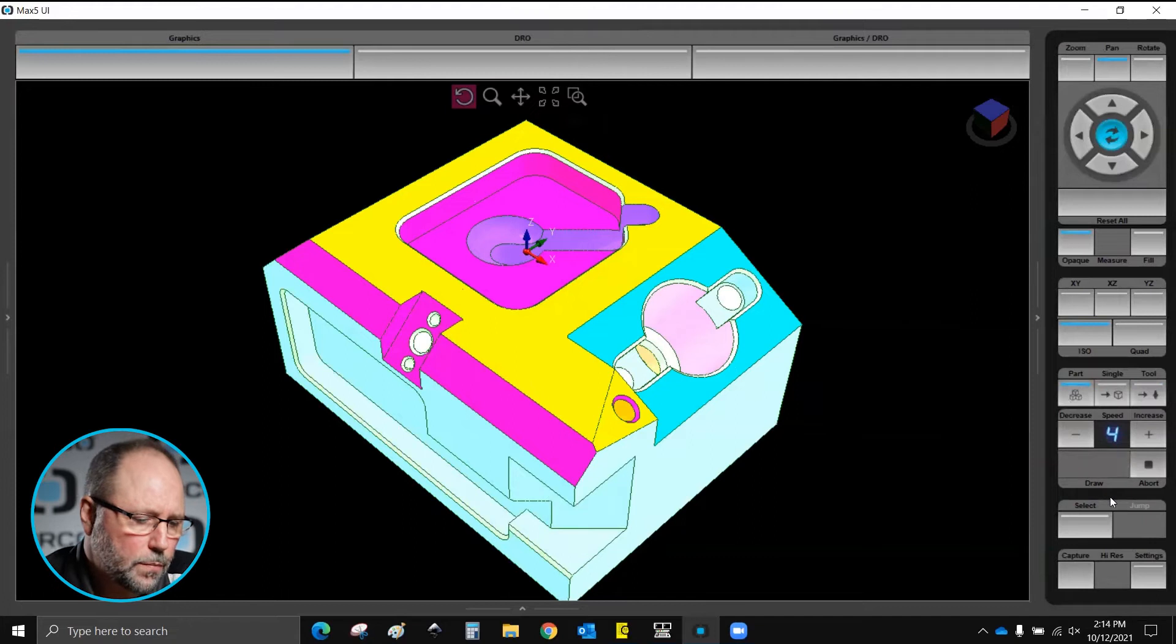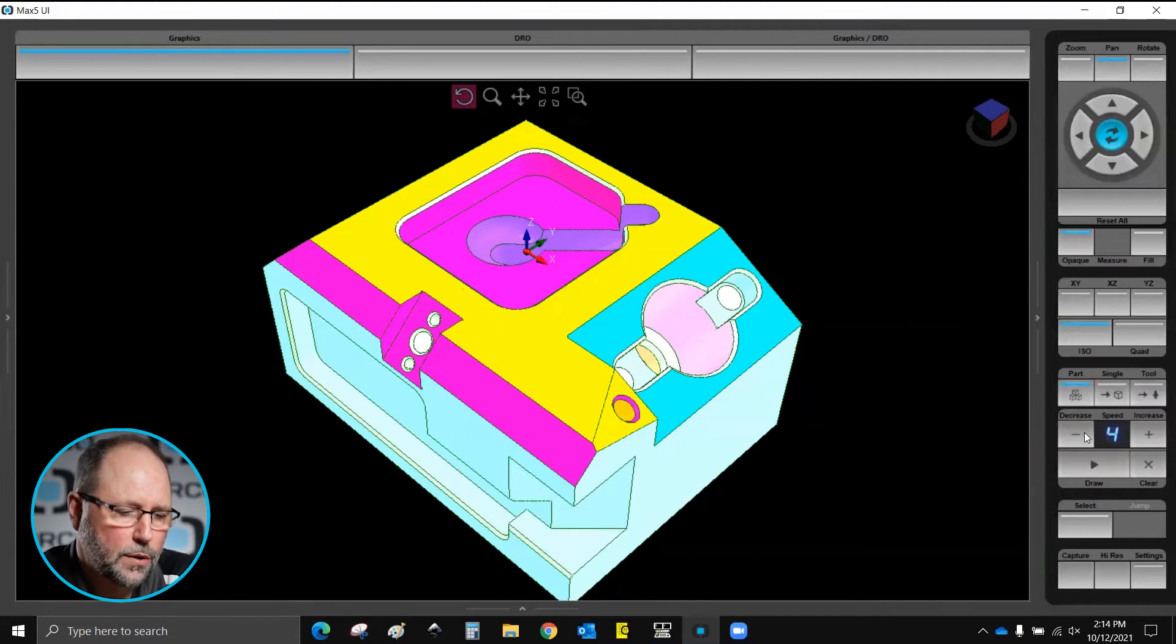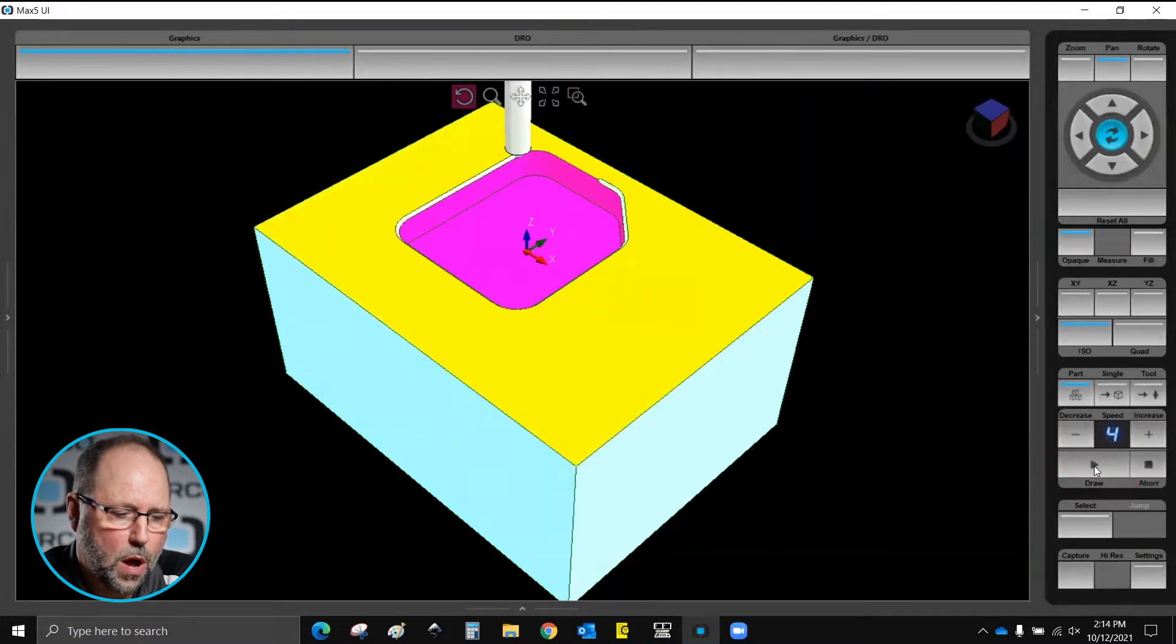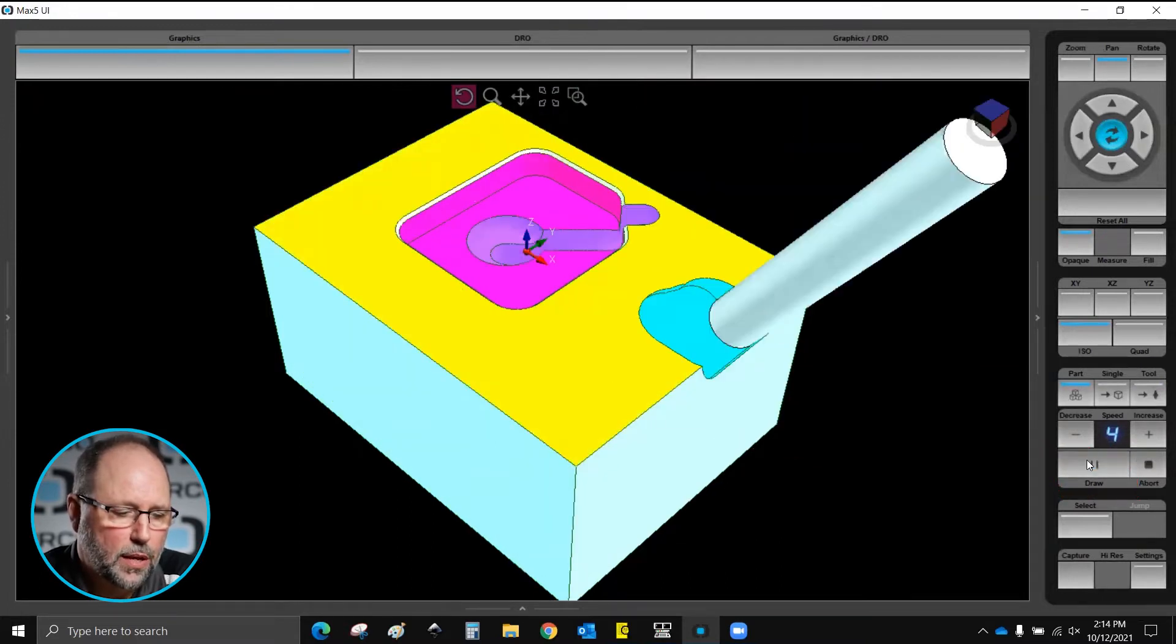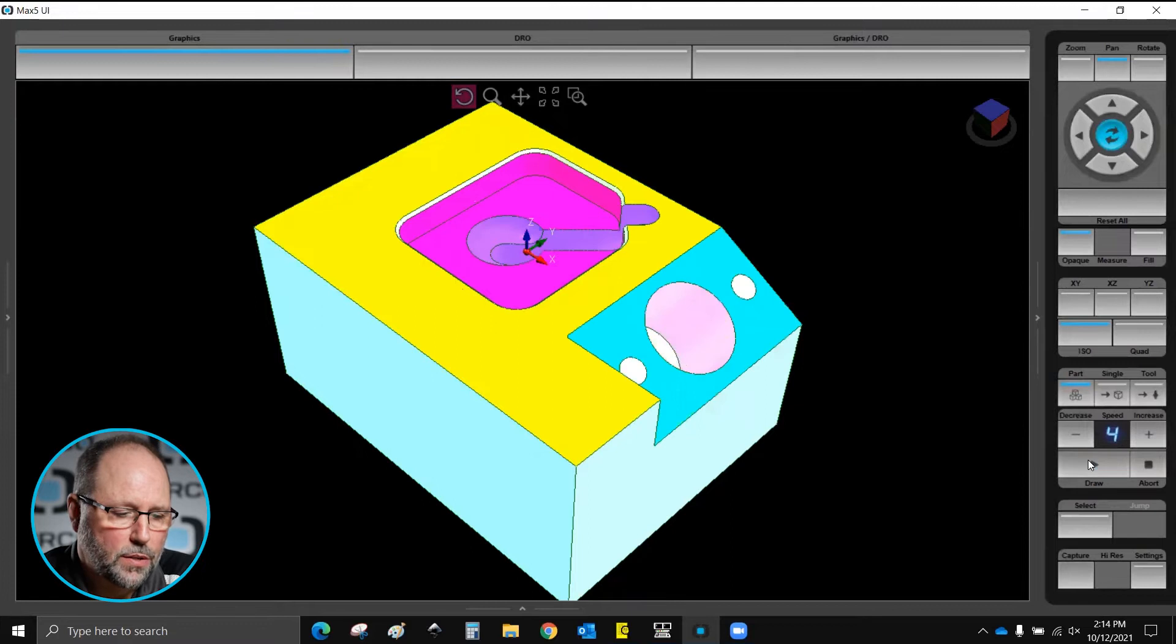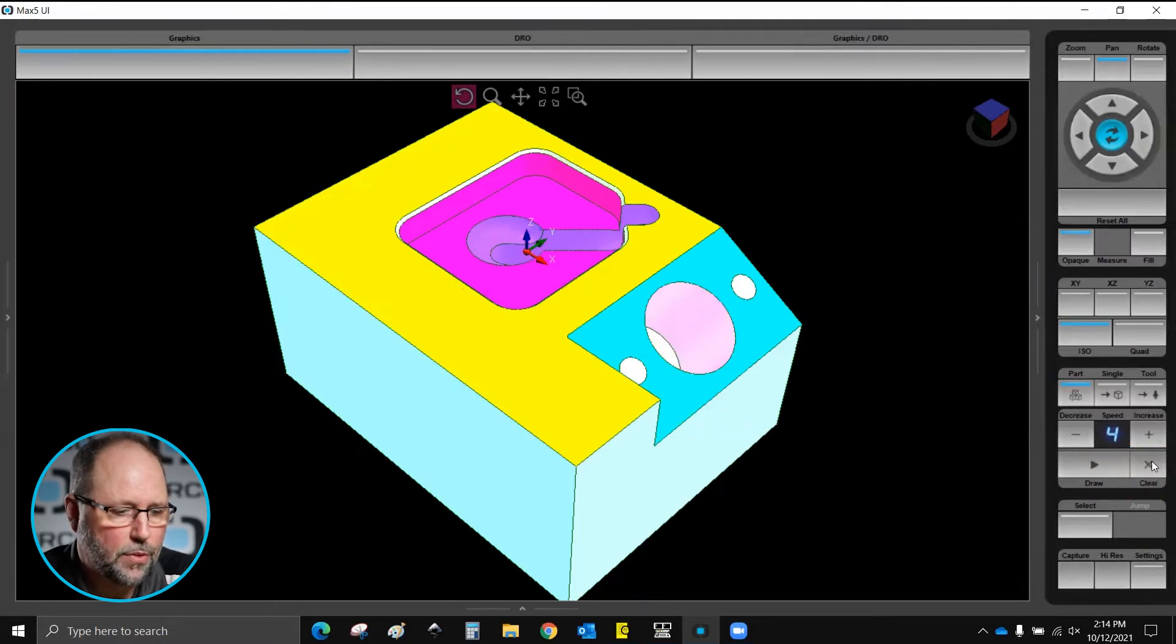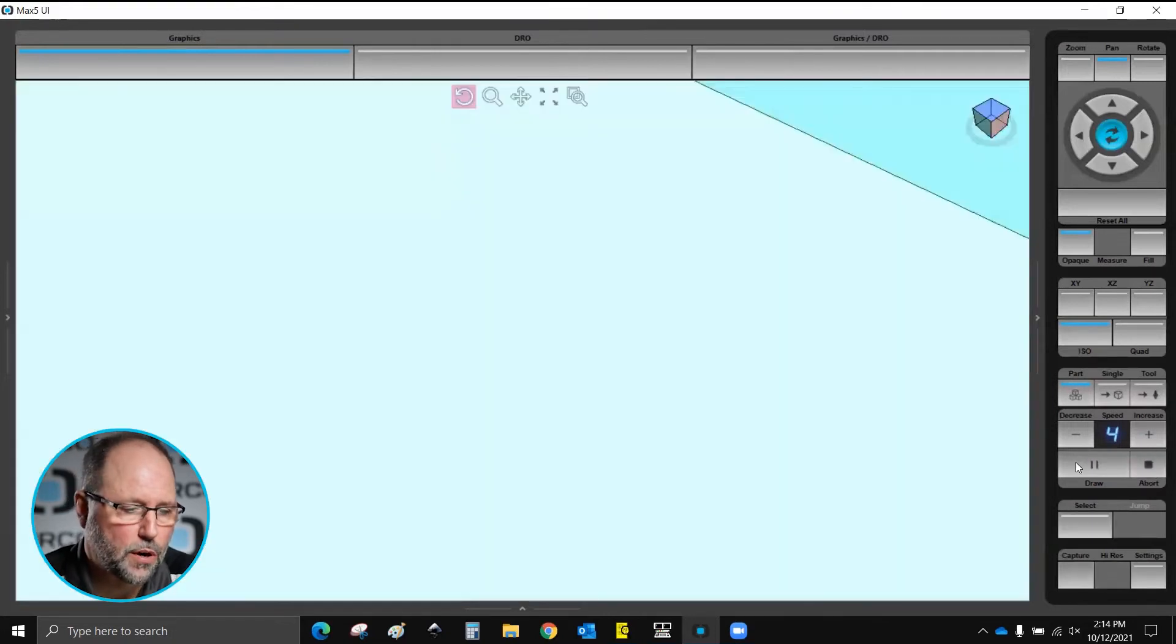Some of the other things we can do just down here below, by the way underneath the speed we have the play which while it's executing there's a pause button. We can go between pause and play and we can also hit abort which will clear or which will stop the graphic, and then hit clear to remove it from the screen if we wanted to.